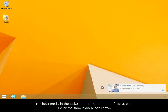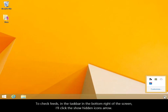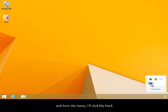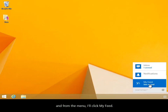To check feeds, in the task bar in the bottom right of the screen, I'll click the Show Hidden Icons arrow. Next, I'll click the Yammer Desktop Notifier icon, and from the menu, I'll click My Feed.